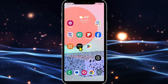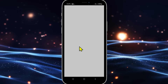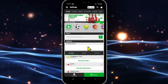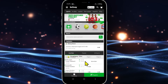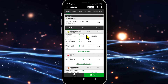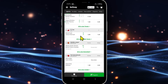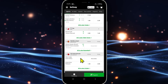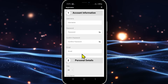First of all, open up the Betway application on your device and you will be taken into the homepage from which you will see various different information about the sport matches. Now in order to sign up and create a new account, tap on the register button at the bottom right corner and this will take you into the signup page.